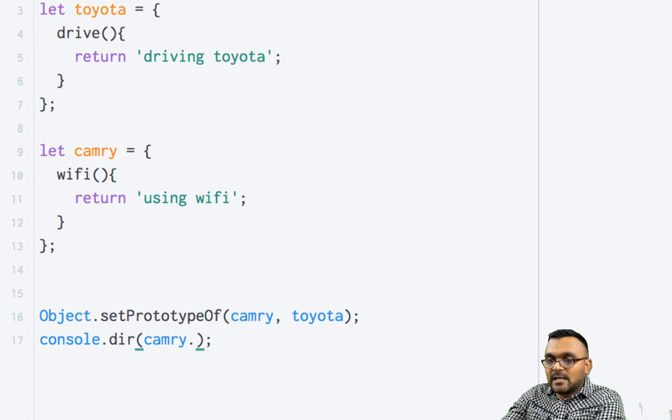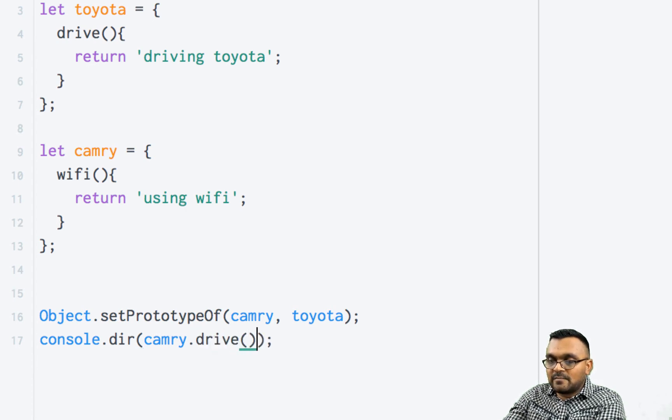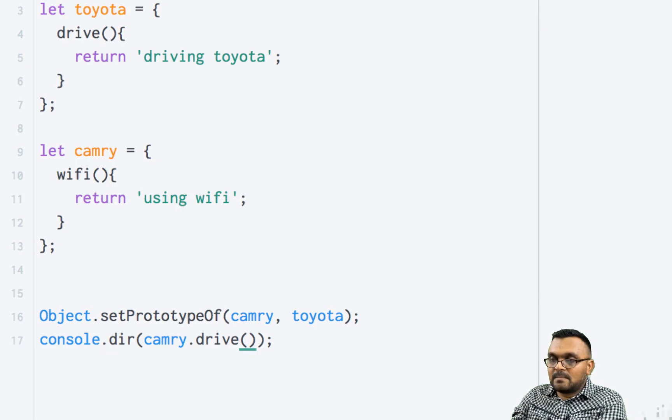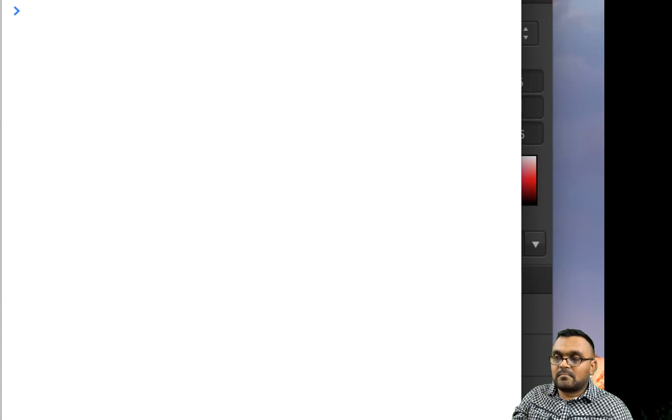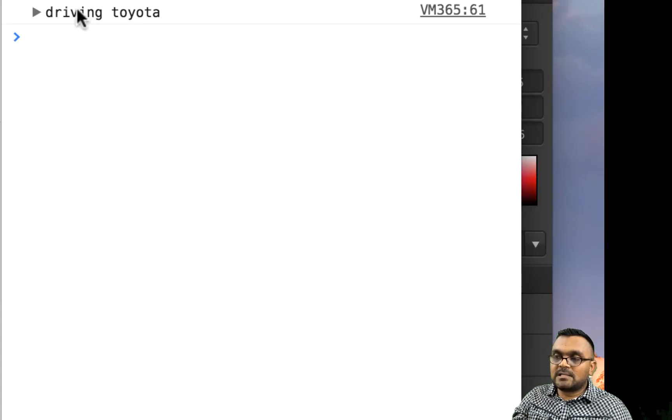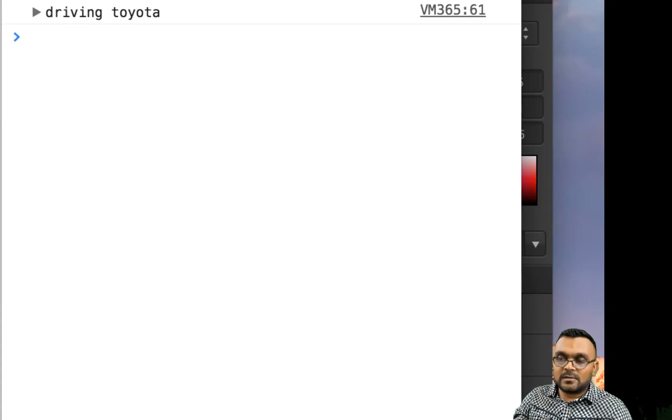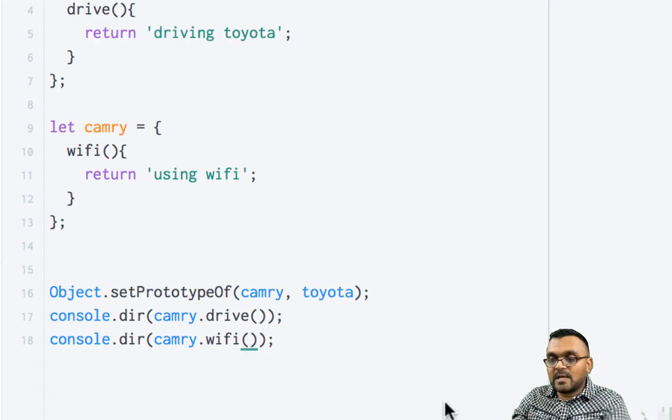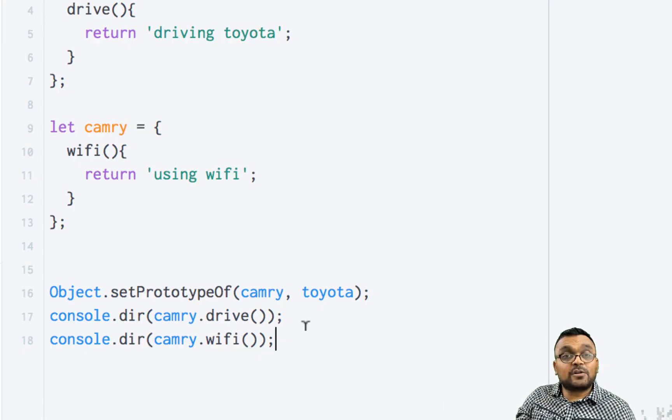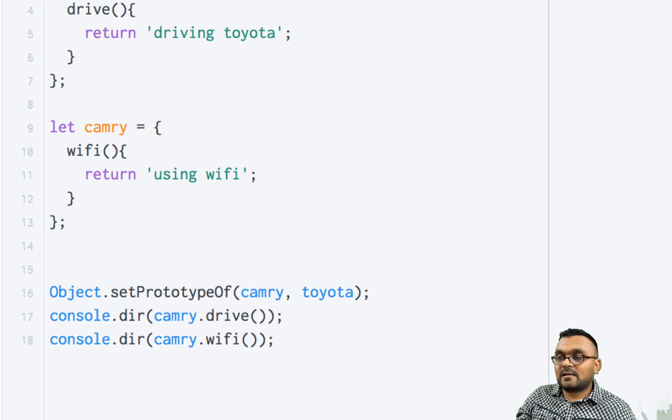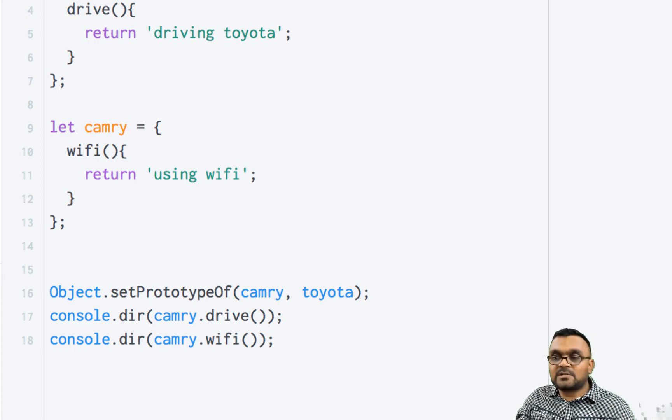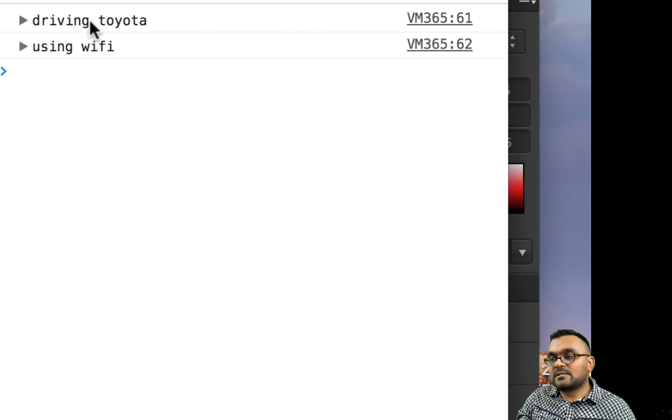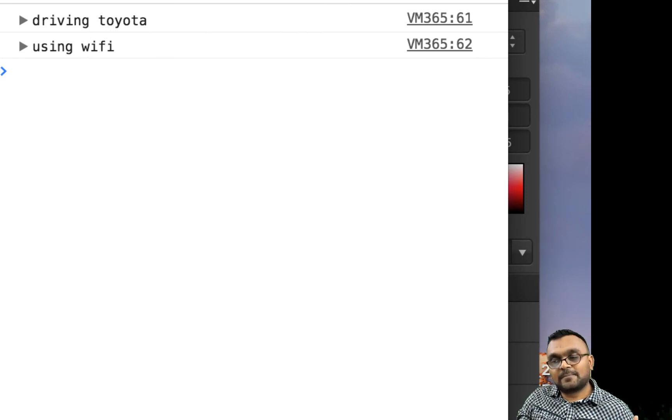If I say Camry.drive and run it, it would say driving Toyota. And again, if I say Camry.WiFi, which obviously should work because it's its own method, so I have two things: driving Toyota and using WiFi.